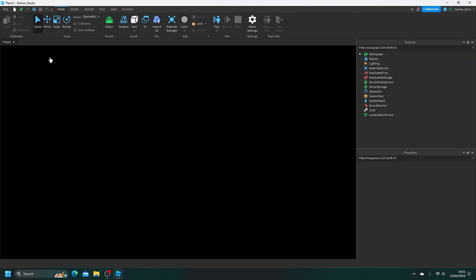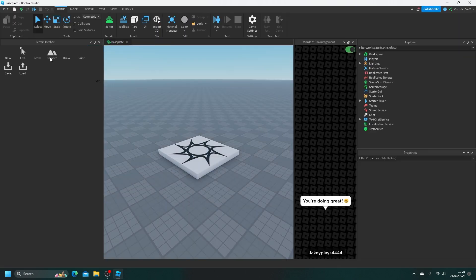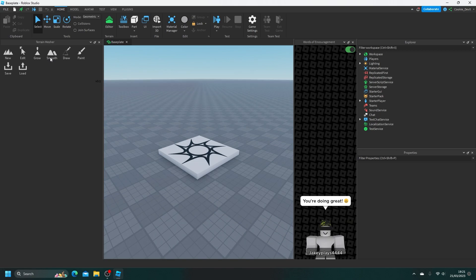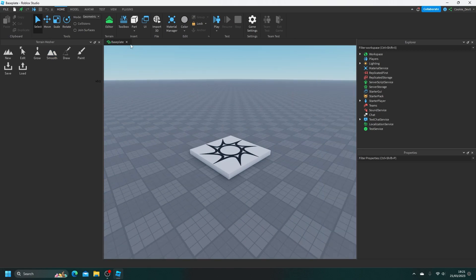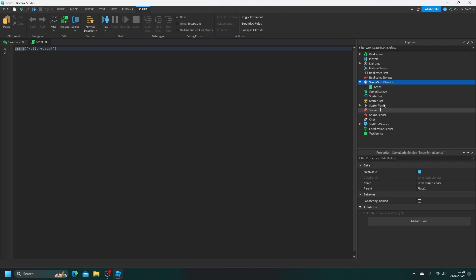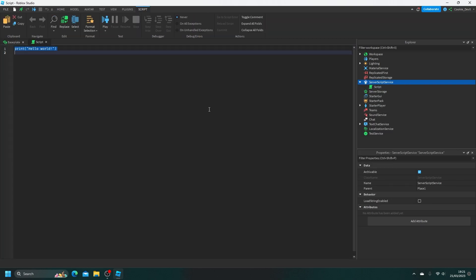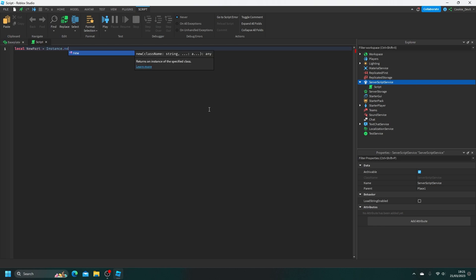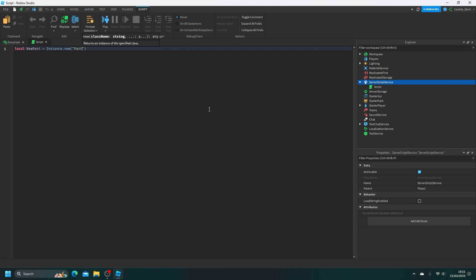So here I am and I'm going to make a baseplate. And then let's begin with a straightforward example. So let's just go into ServerScriptService, create a script, and then we're going to say local new part, which is making a new part variable, and then saying instance.new part, which is going to create a new part. Then let's say to the AI, make new part a parent of workspace.